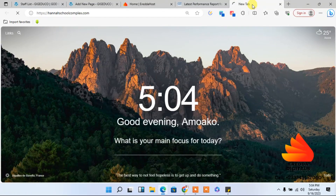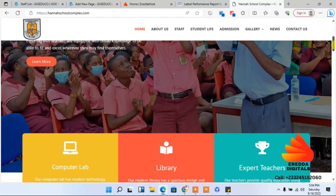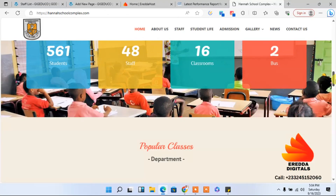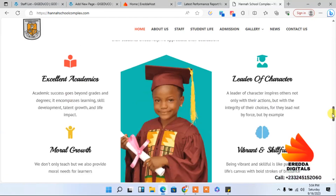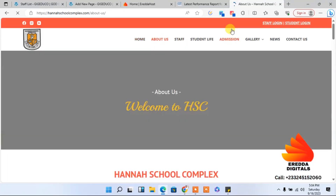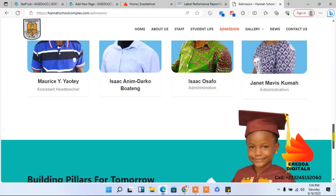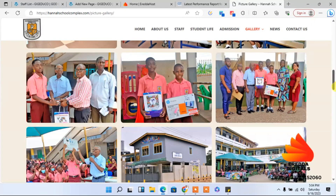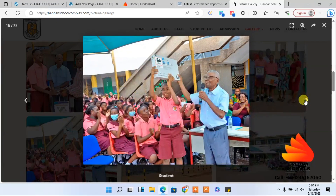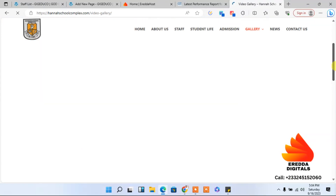I've nearly completed this project — I'm still working on it and making changes. Let me show you the website. Look at this — everything is looking perfect, it's very beautiful. We have an admission section where you can talk about the admission process and convince parents. We also have a gallery with pictures and videos of students.